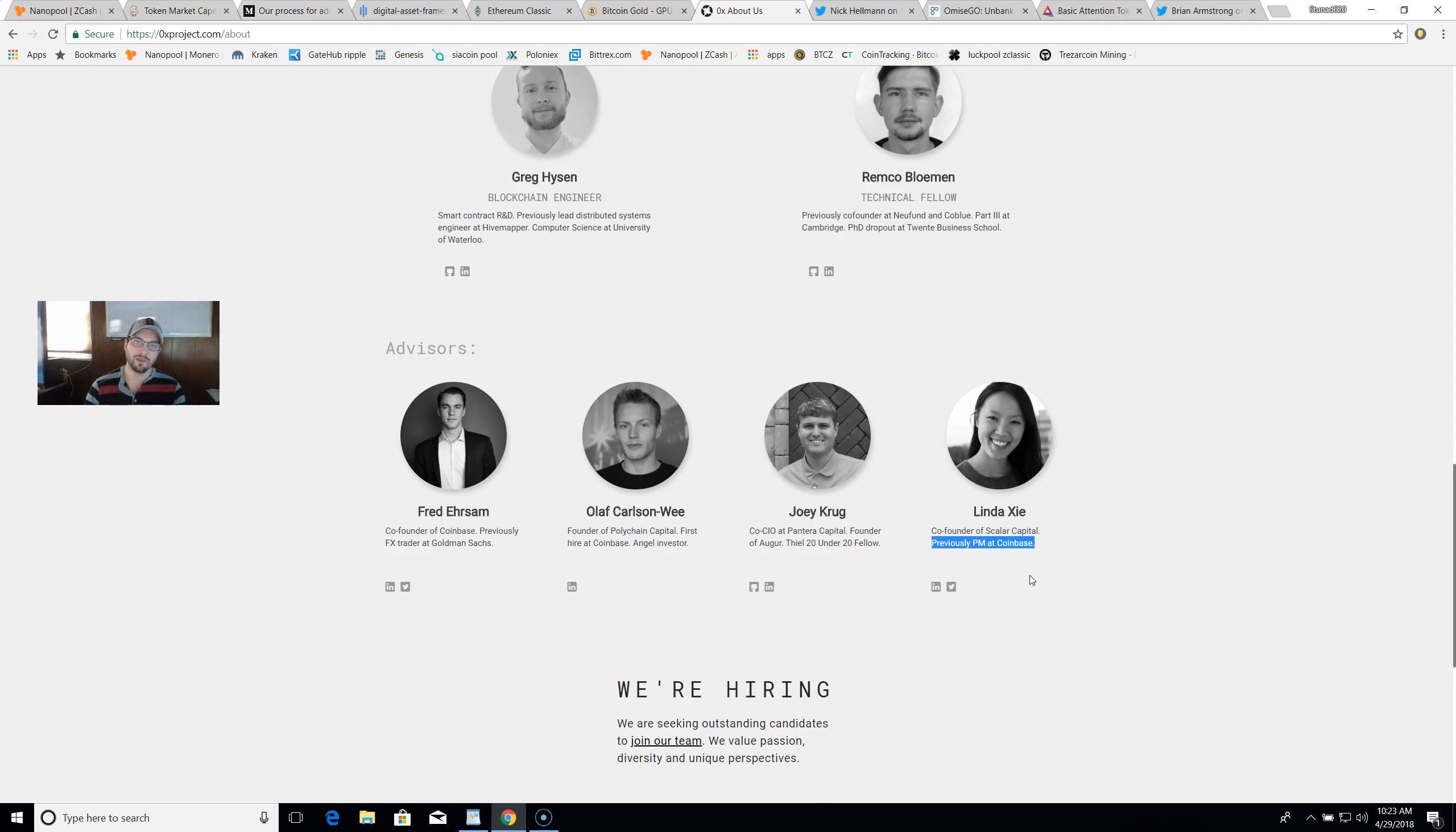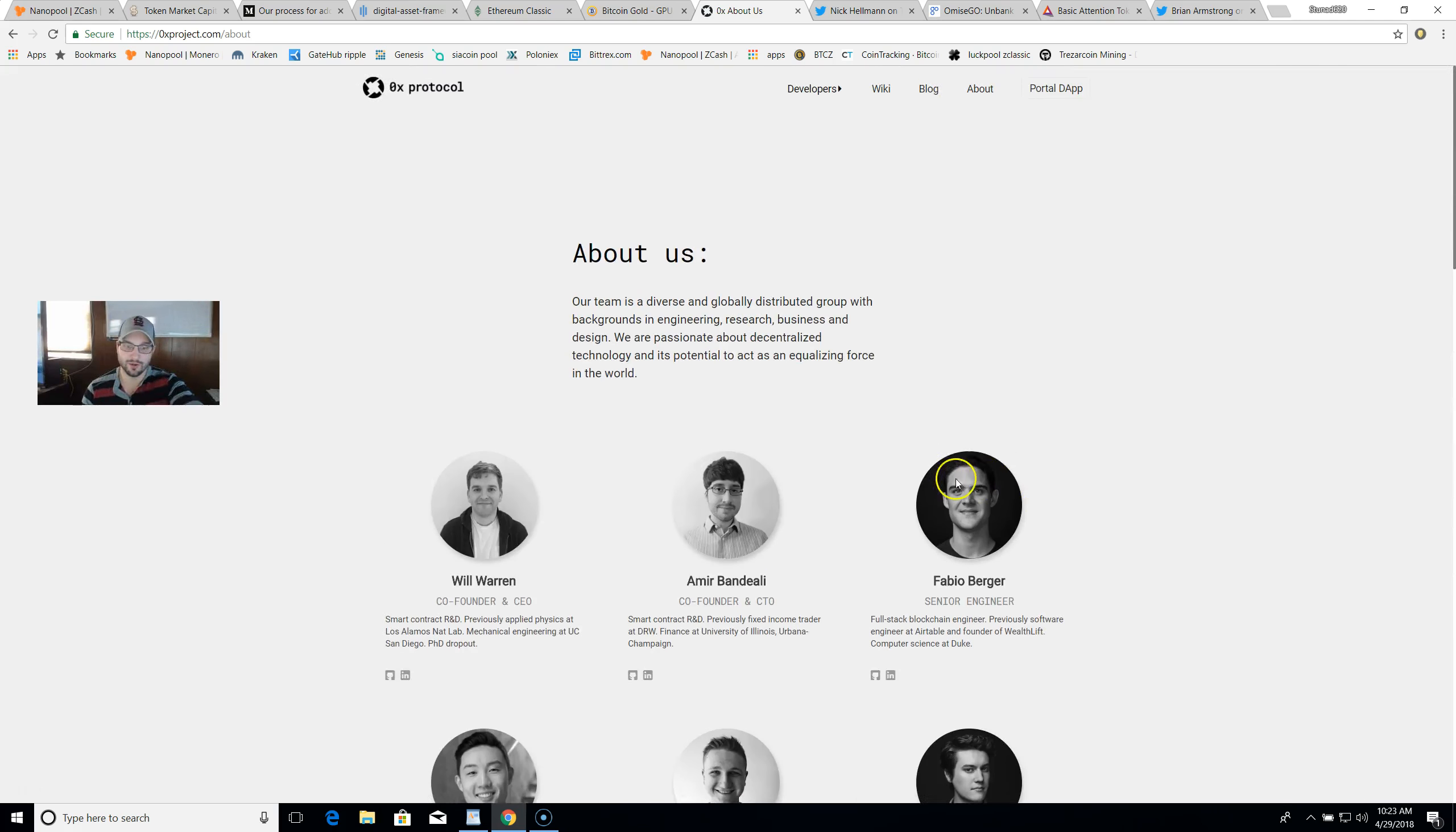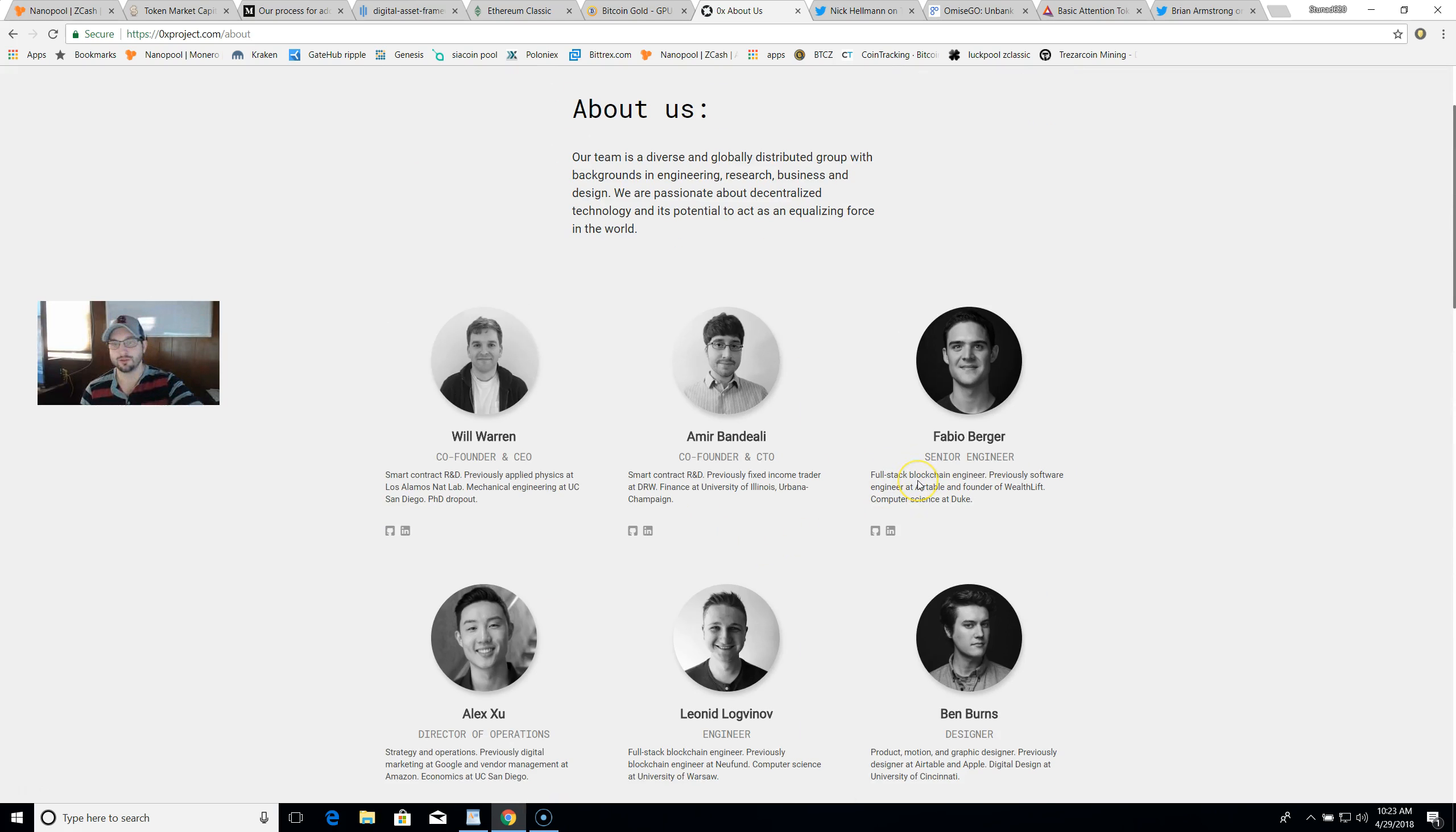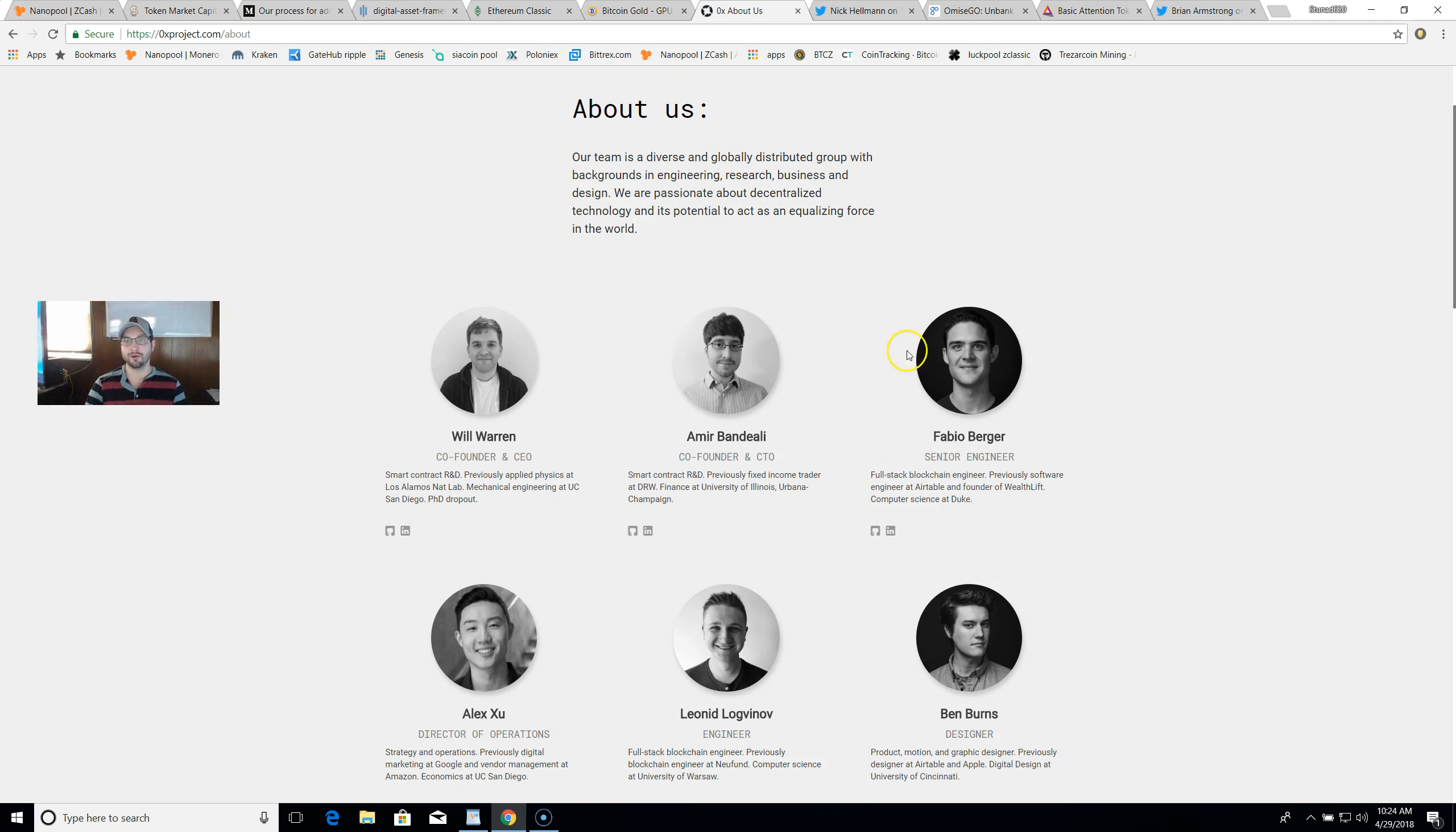On top of that, guys, these individuals - the founders, co-founders, senior engineers - all went to the Coinbase headquarters to have a meeting shortly before the ERC20 token capability was announced. I think this could be a good indicator of what's to come.